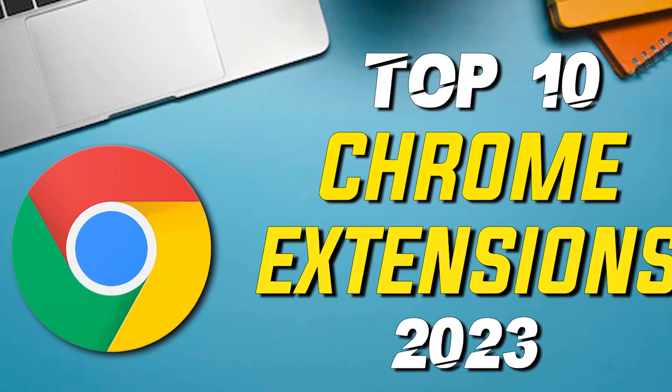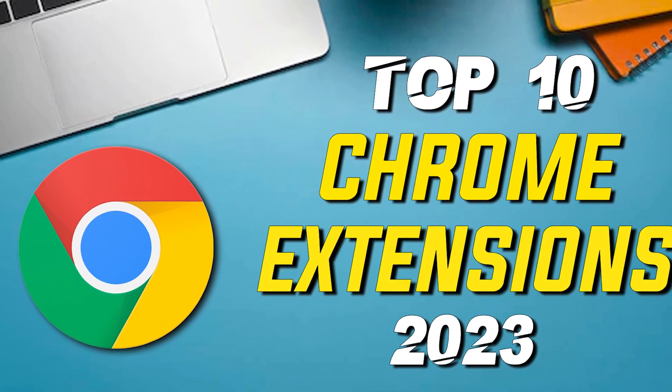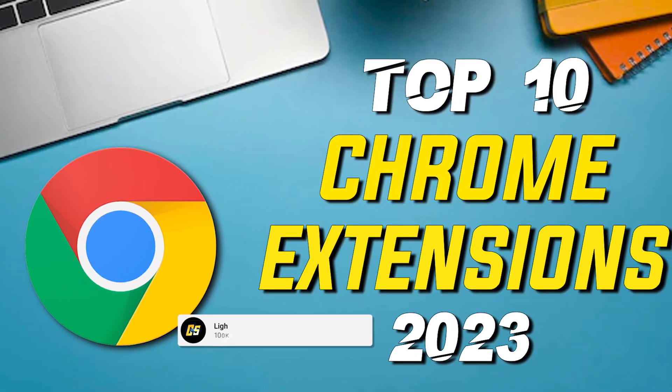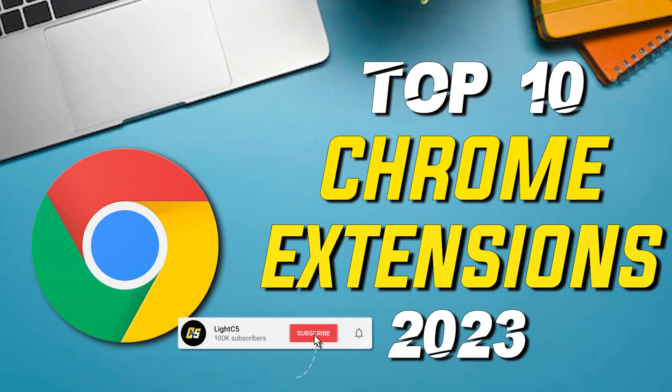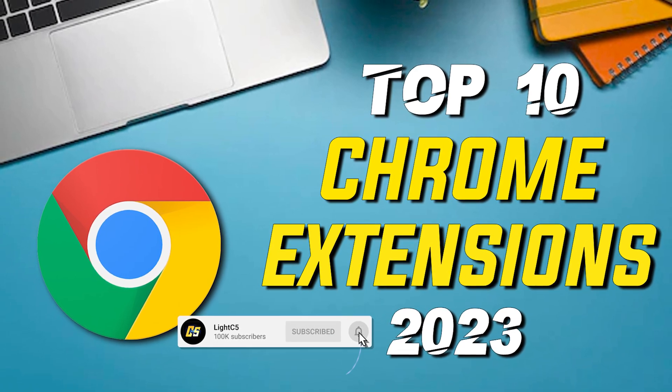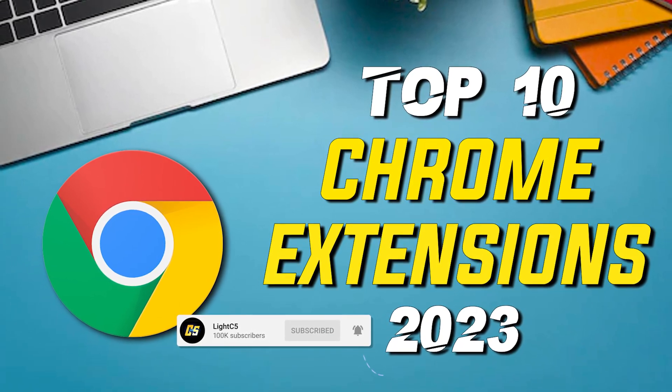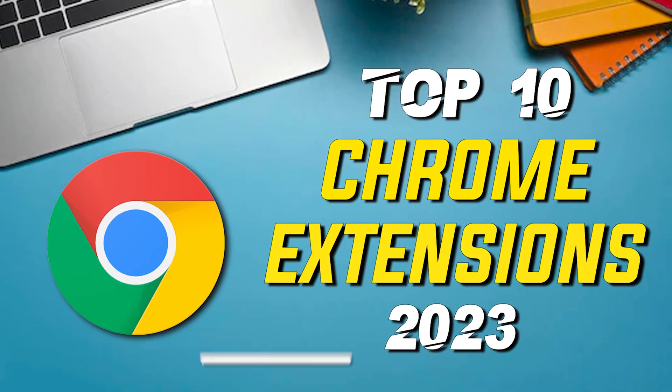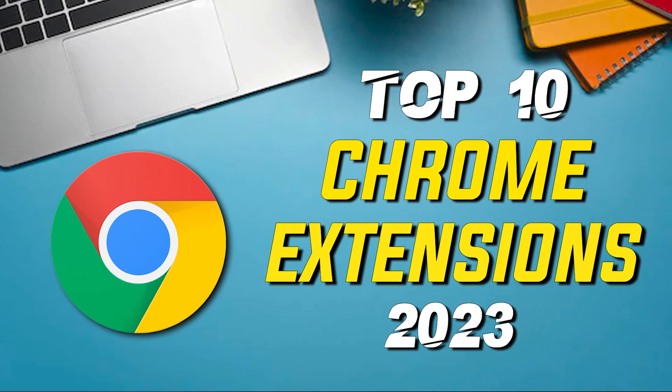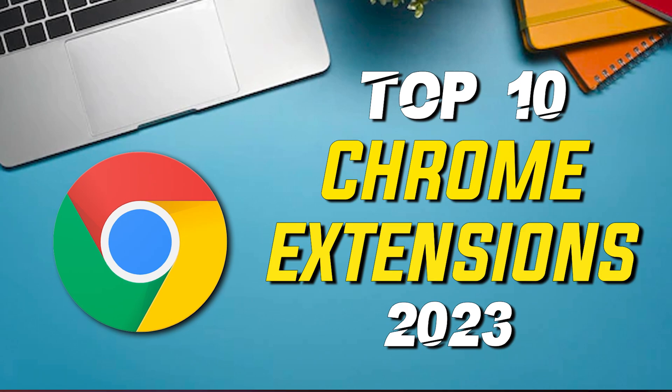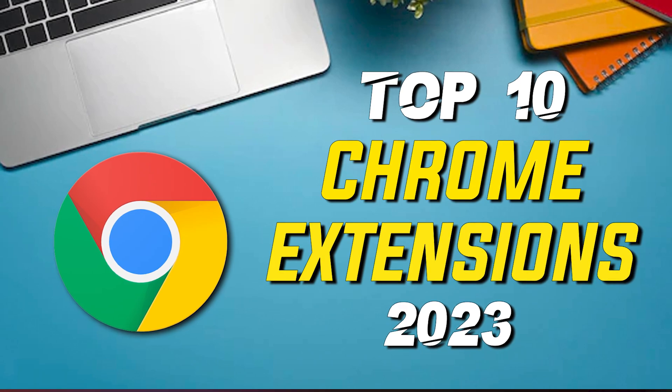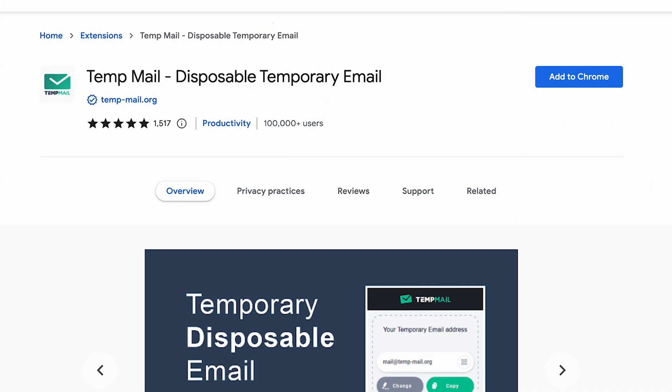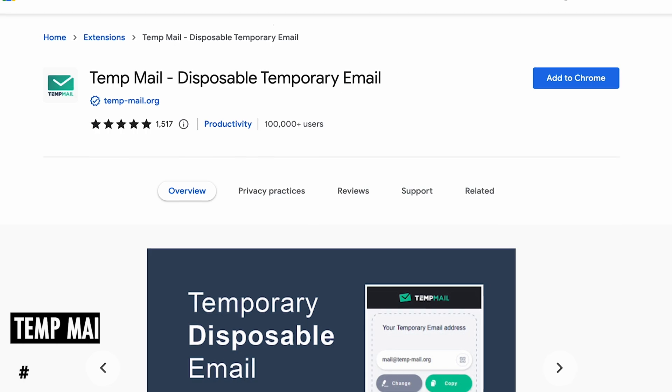For today's video we will be counting down 10 of the most useful Chrome extensions to use in 2023. All the extensions shown will increase your productivity and improve your overall browsing experience, so let's get started.